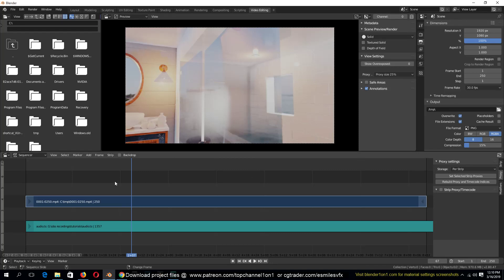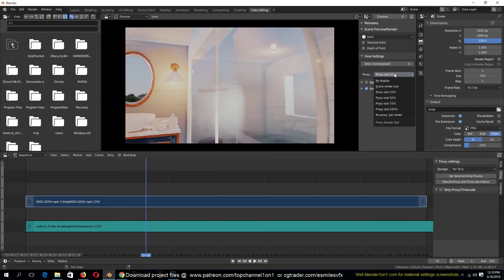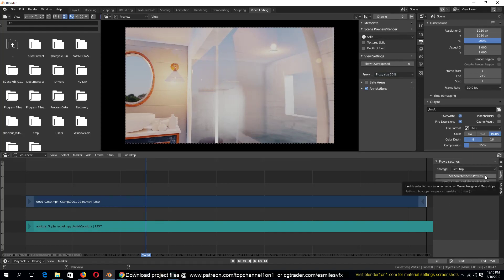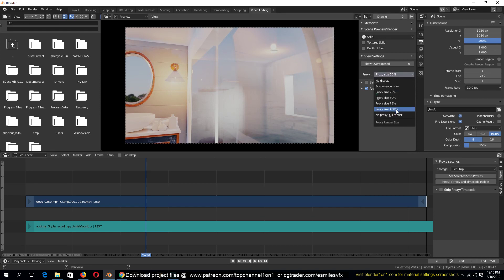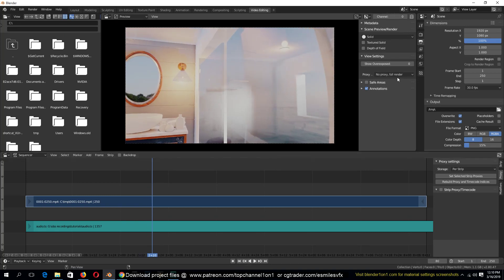You can see that this one, even without rebuilding a proxy, is playing back more smoothly than what we had before. I think this is a lighter video than what we had before. You may not even have to rebuild the proxy if your computer can handle it. You can select the proxy percentage you want here - if I set it to full render it's barely playing back.